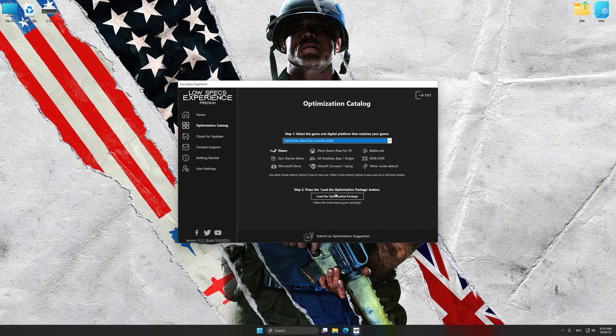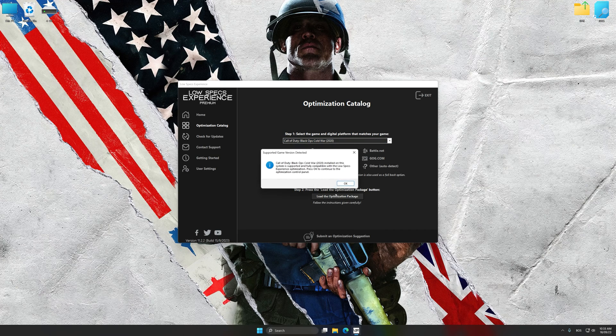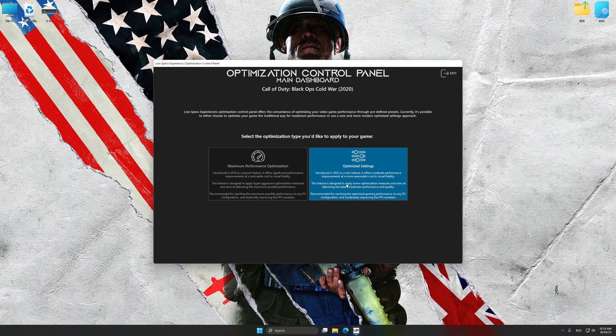Once done, press Load the optimization package. Low Specs Experience will automatically detect a supported game version on your system. Now press OK and the optimization control panel will load.